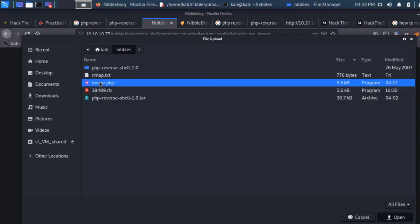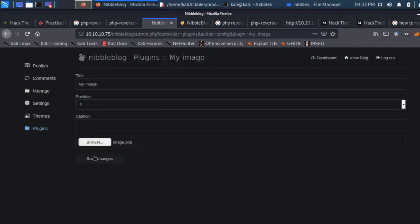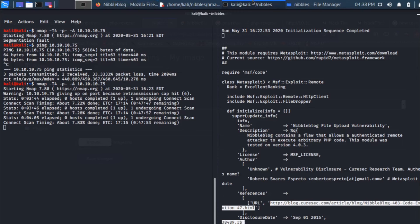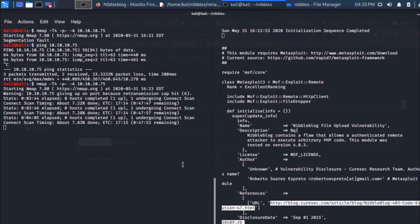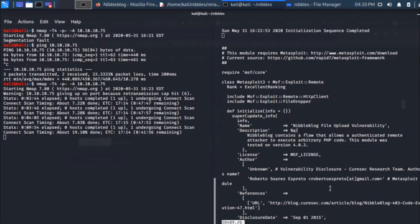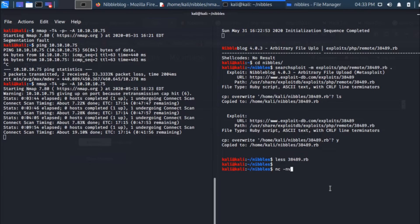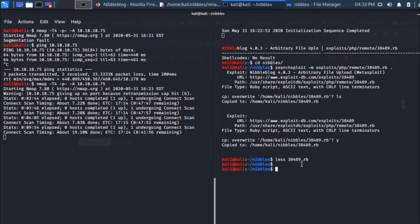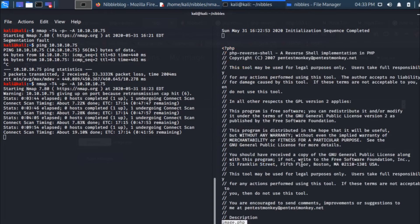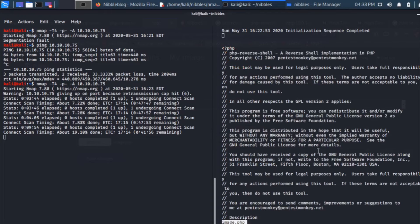I'll go back to the website and I'll try to upload this file, image.php. Before I do that, let me open up a listener. The nmap scan is still running, let me get out of this. Let me open up a listener. I'm using netcat for this, netcat -nvlp.